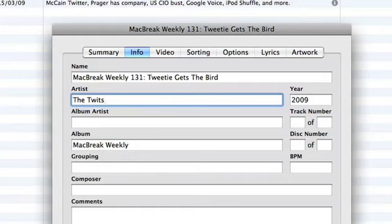The ones that will affect you are the name and the artist. You don't really need to change album names or anything like that.